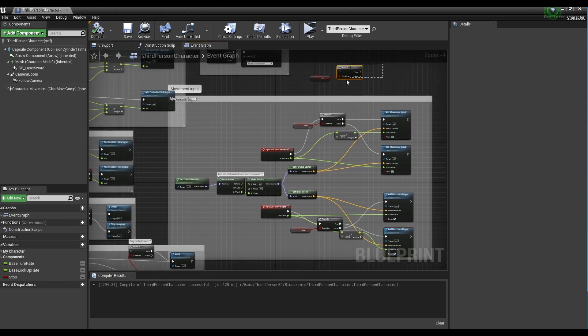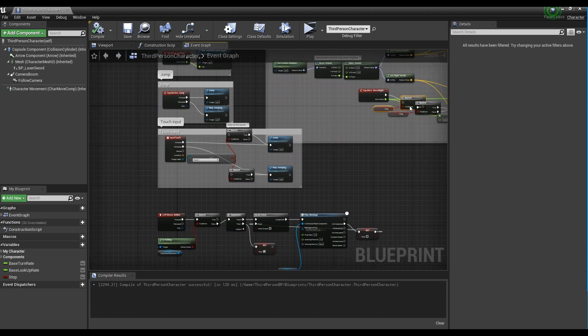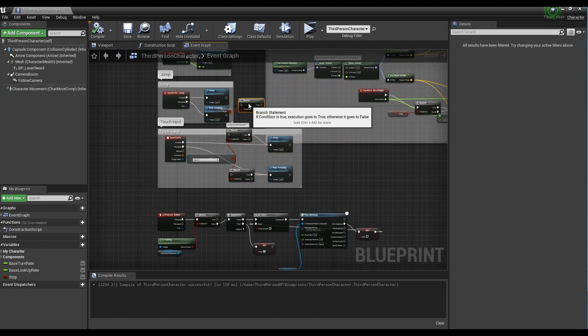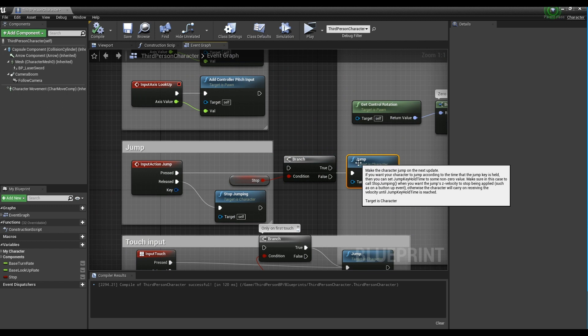Take the last remaining branch node near the jump node and connect the branch node between the pins connected to the jump node.